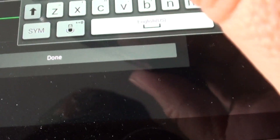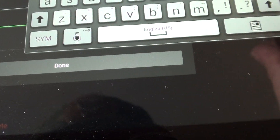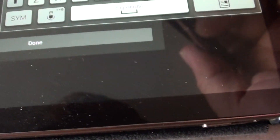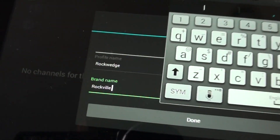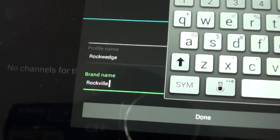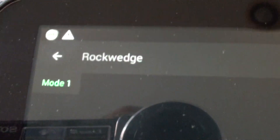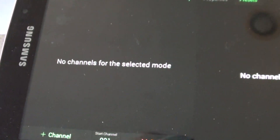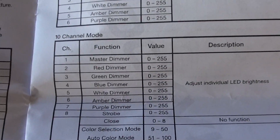Type in Rock Wedge with a capital R, and the brand name is Rockvilles. So now I have Rock Wedge and Rockvilles. Hit Done. When you hit Done it's going to open up the profile screen showing Rock Wedge. Now it's asking me to select the channels. I've got ten channels — one through ten — and it tells me what each channel does.